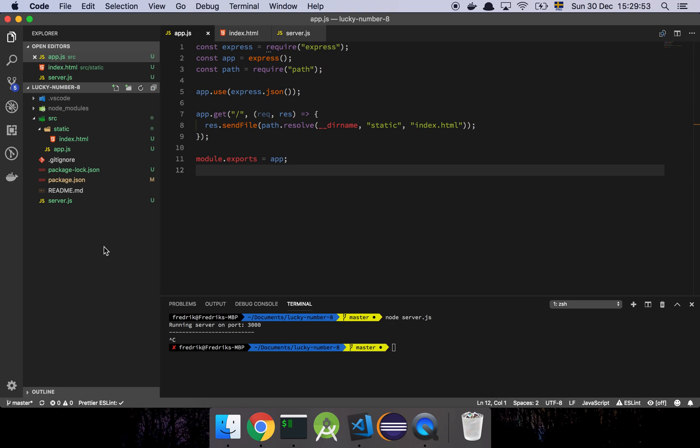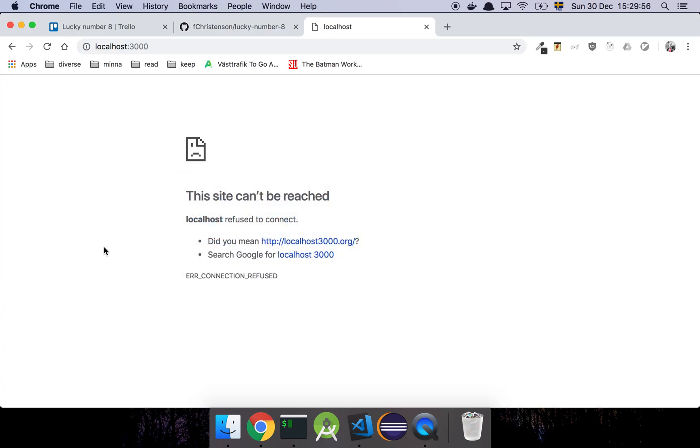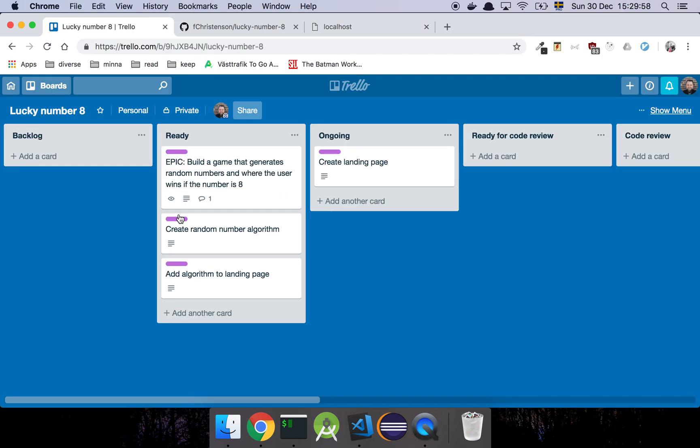Okay guys, so in this video we are going to have a look at implementing our first story, so let's get into it.